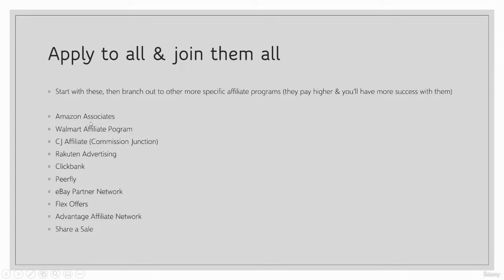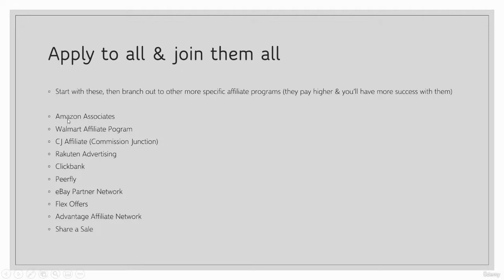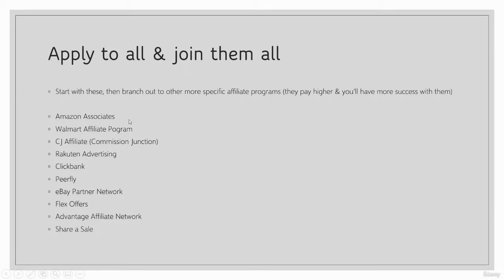Amazon Associates is a great one. You can find pretty much anything on Amazon. You can grab the URL, sign up for Amazon Associates, which is Amazon's affiliate program. Paste that link or paste the ASIN, which is the product identifier on Amazon. Anything on Amazon, you can get an affiliate link for through Amazon Associates. Anybody can join and you can make money that way.